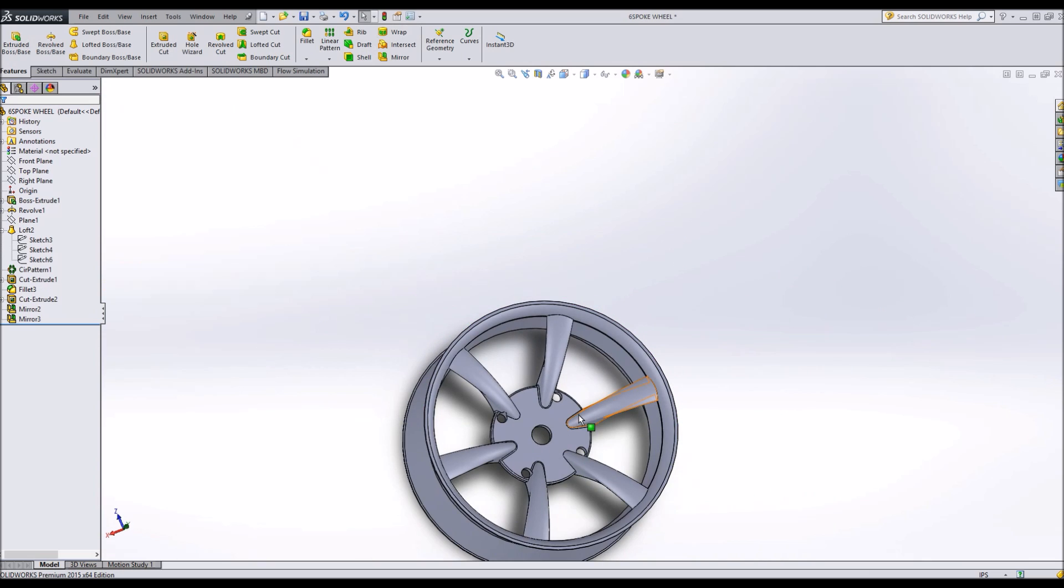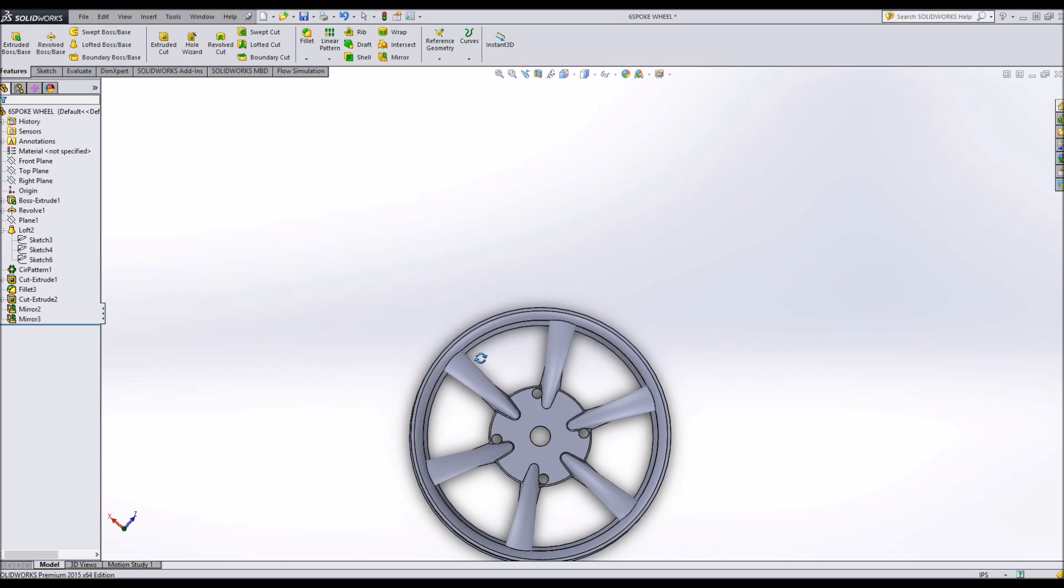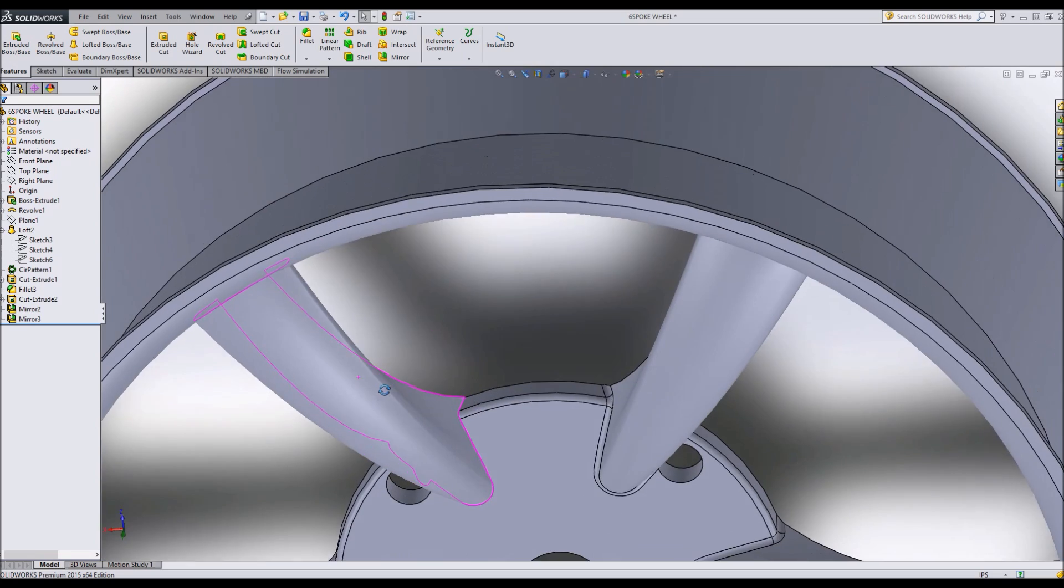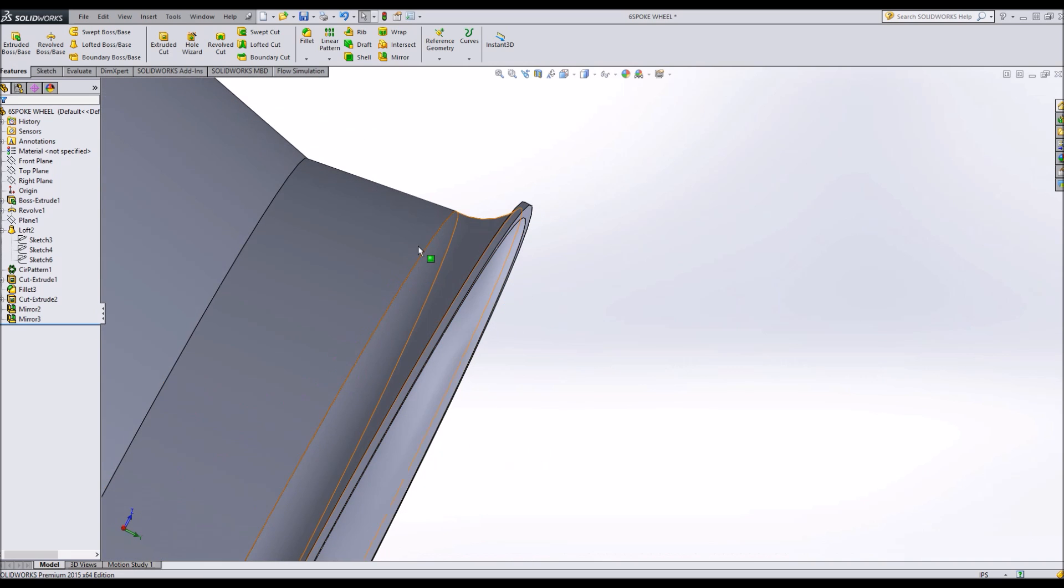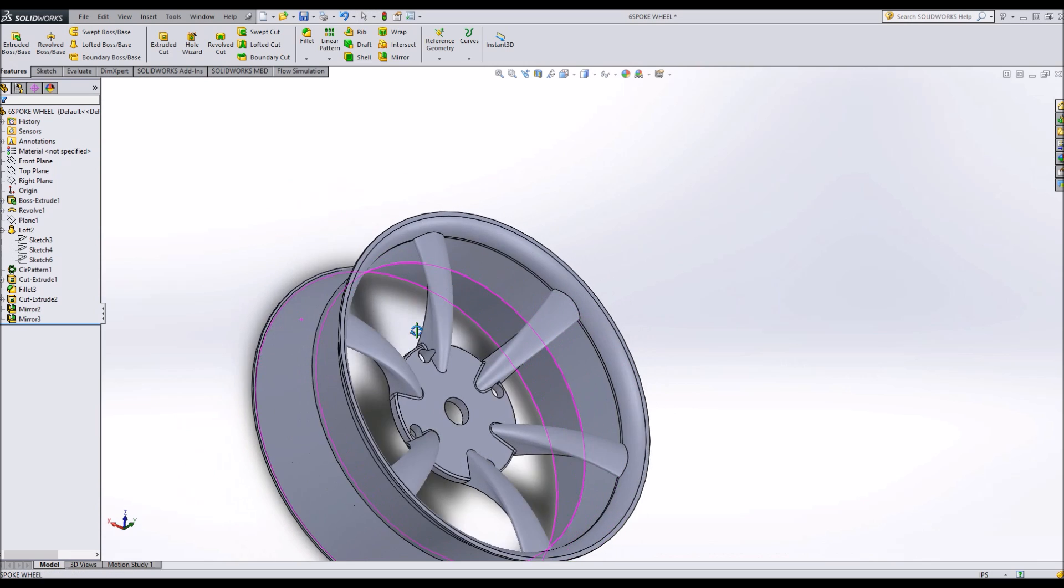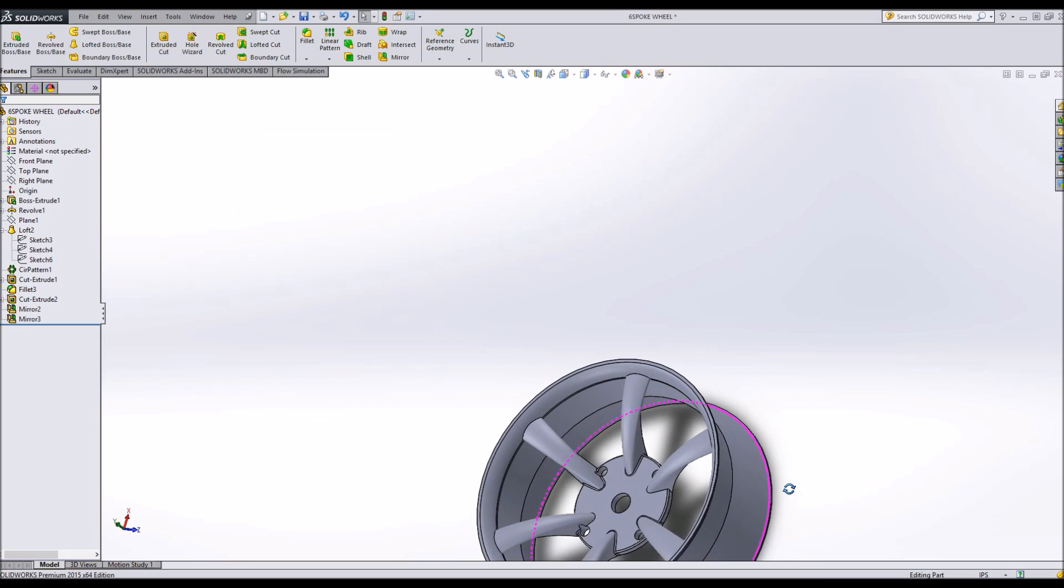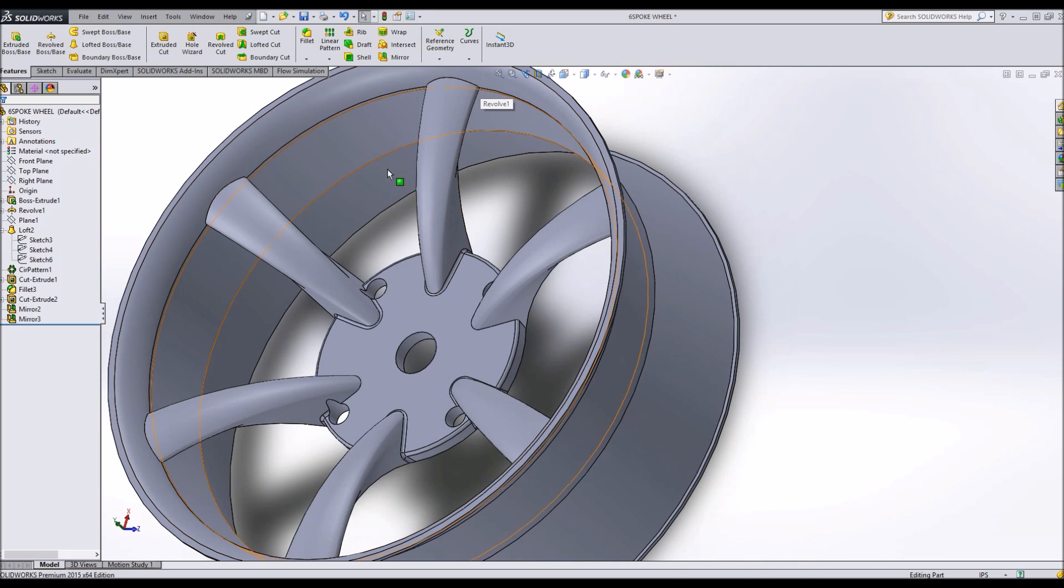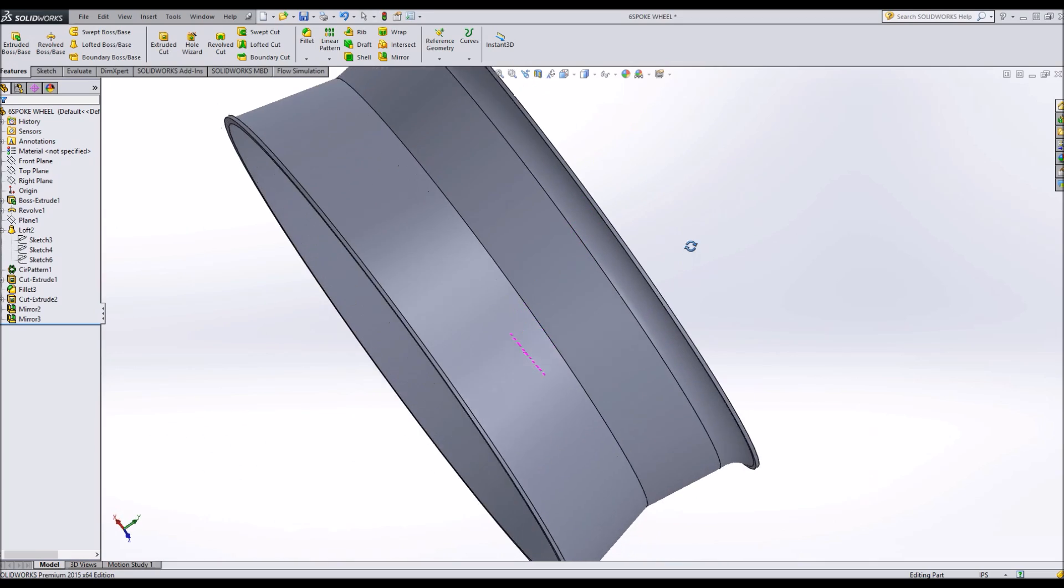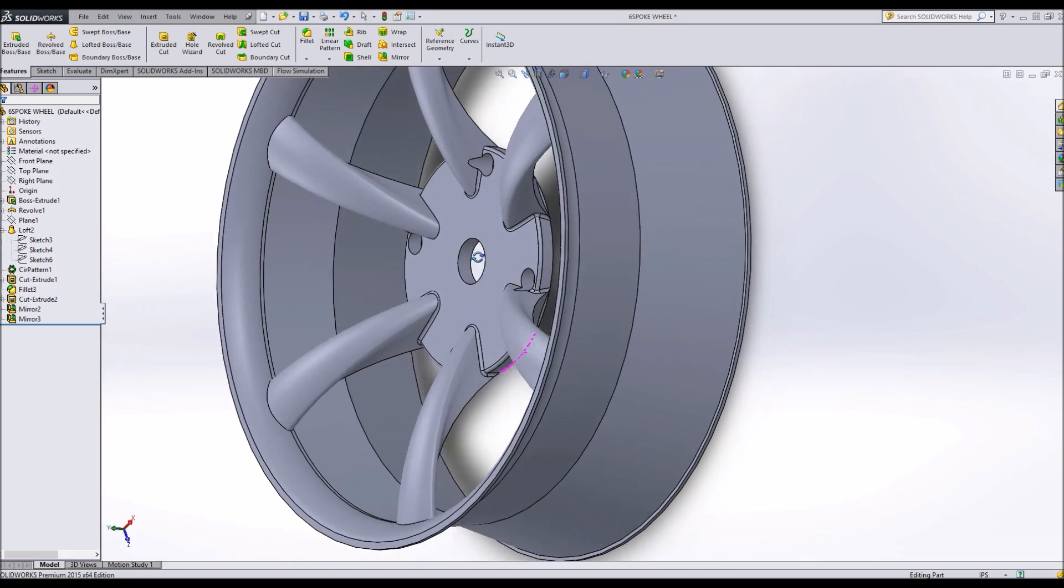And there you have it. There's a wheel. You may need to reorient your planes to make sure your loft doesn't go through the back. Now we have a nice curvature in the front that connects in with our wheel. And we can modify things like adding fillets around this face. And we've got a wheel that we can start working with.